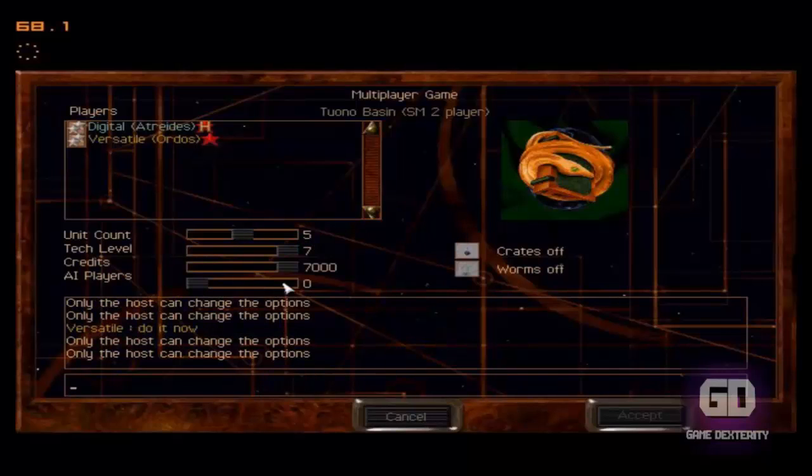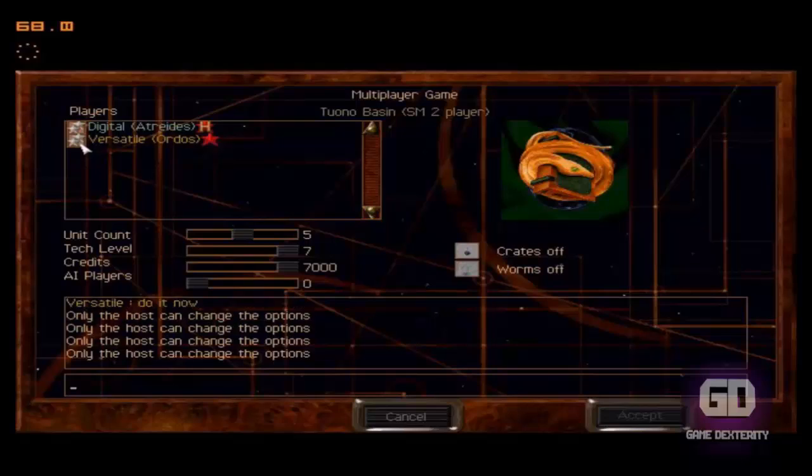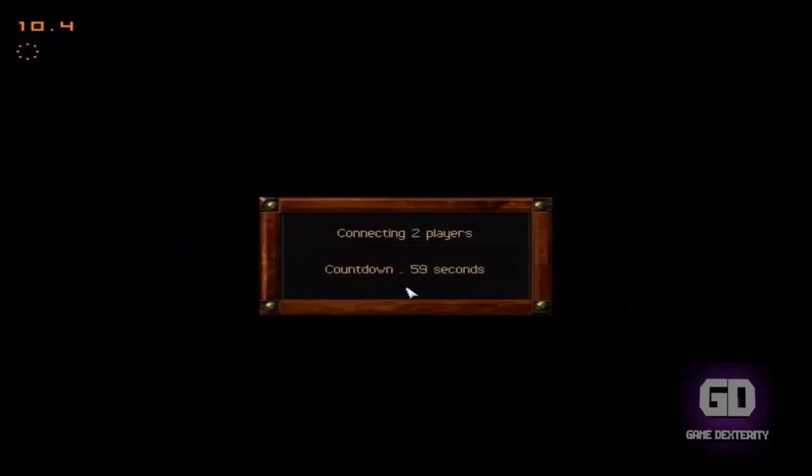So it's pretty simple. If you ever have issues joining someone else's game, make sure that if you're using Tungo that you port forward UDP 11155.